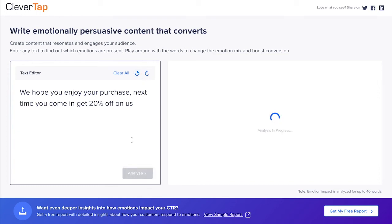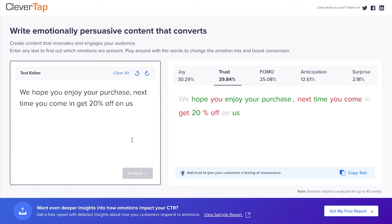As per the findings of a recent CMO survey produced by Deloitte, Duke University, and the American Marketing Association, customers prioritize trust in their relationship with businesses over discounts and low prices, which tend to emphasize the emotion of FOMO. Suppose the marketer wants to further increase the trust in the message — let's change the structure of the message while maintaining its spirit.